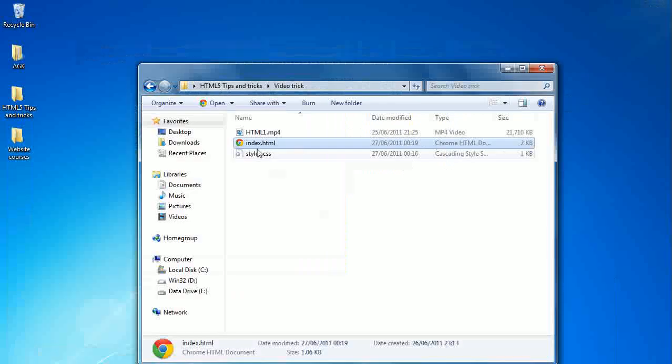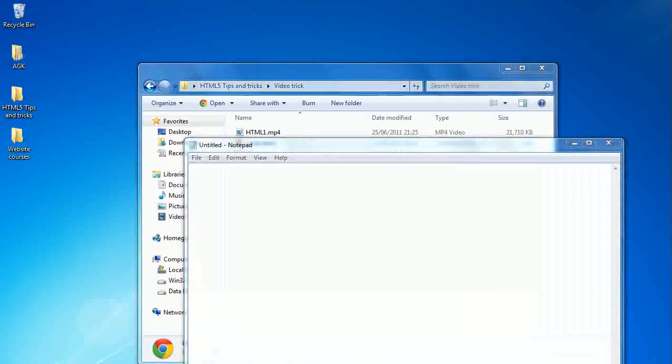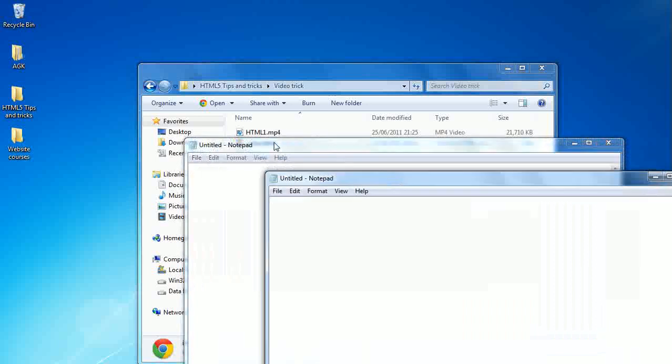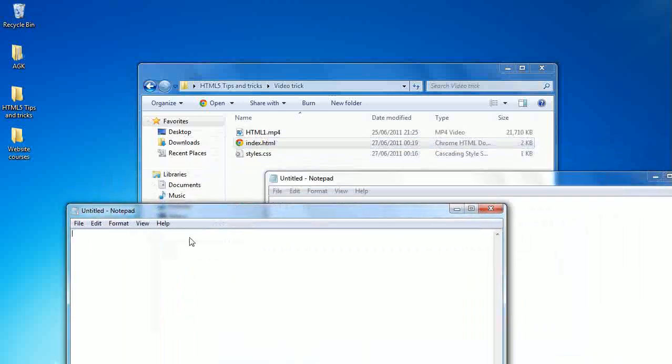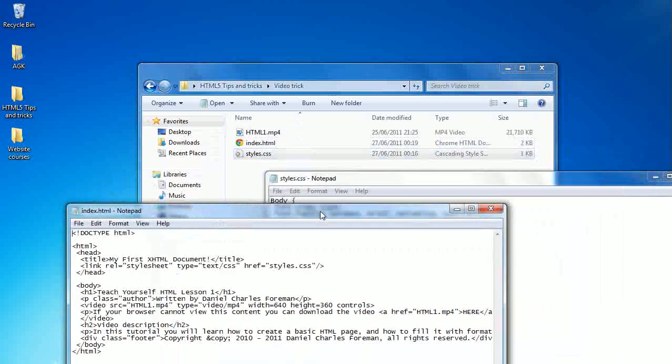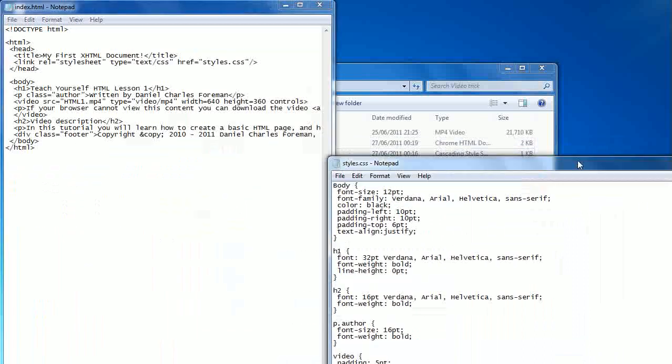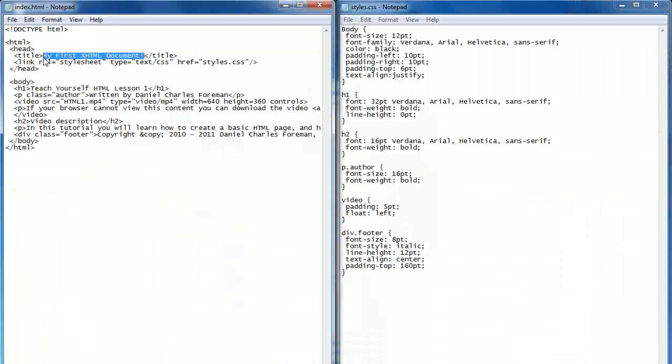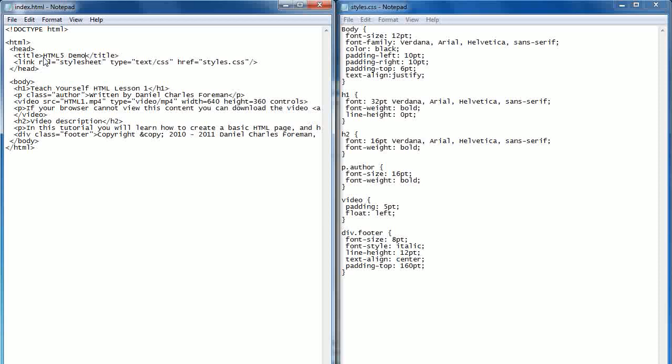Just minimize this and we'll open up a couple of copies of Notepad. We'll open up the index.html and style sheet. From my previous tutorials, you'll understand how the style sheet stuff works. I've left in the wrong title there. HTML5 demo. Video demo, even. Just to update that quickly.